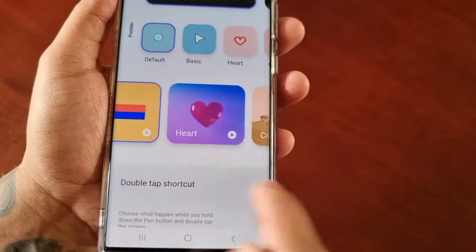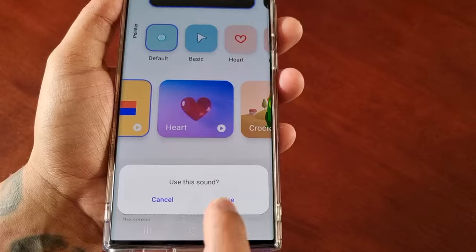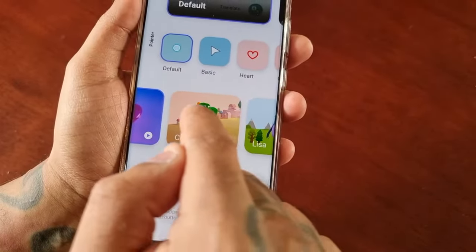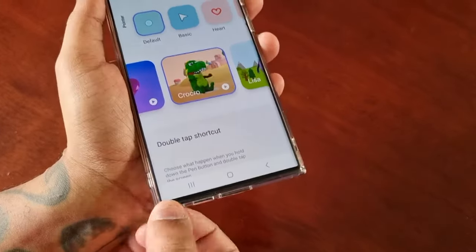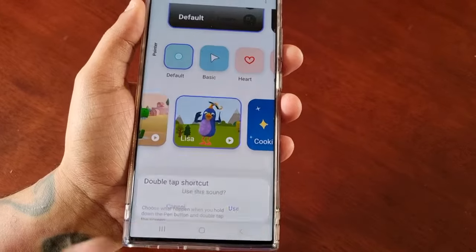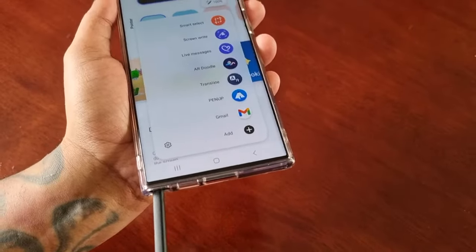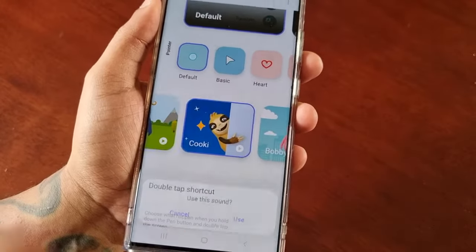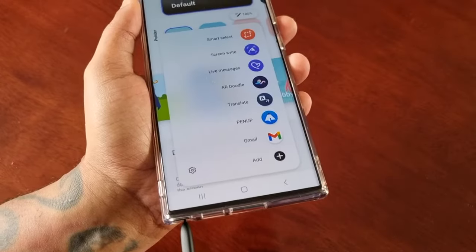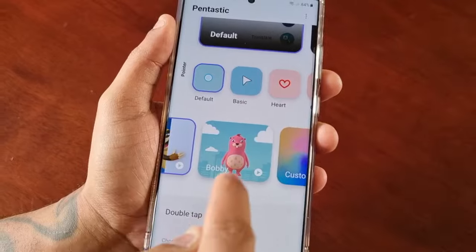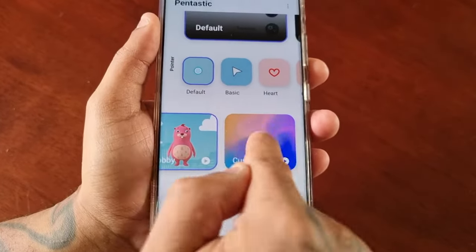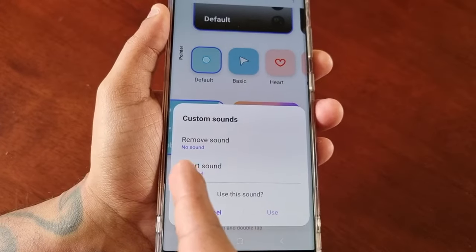It's pretty cool. Or you can change it to Heart, or you can change it to Crocro — sounds like he's snoring. You can change it to Lisa, you can change it to Cookie — sounds like he's yawning. And there's also Bobby. There's also a Custom option where you can remove the sound or insert your own sound.